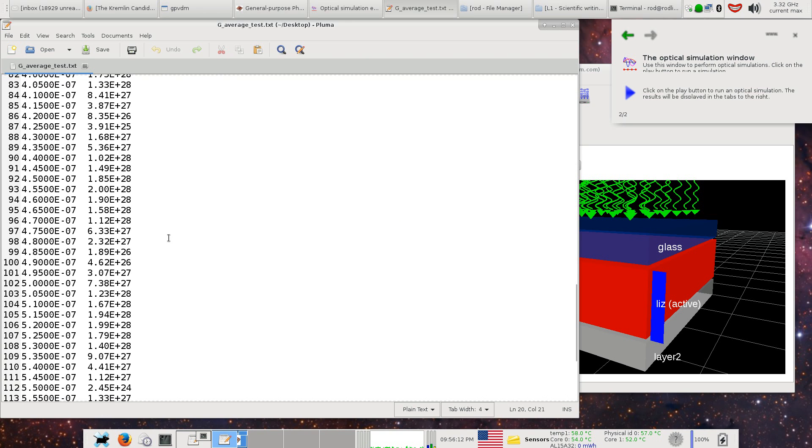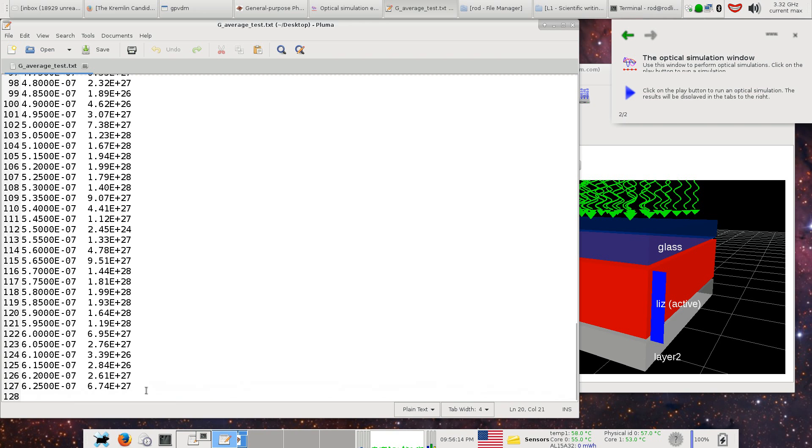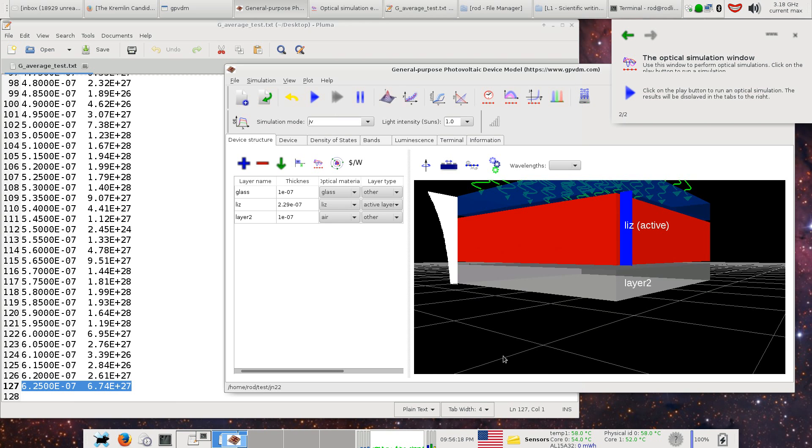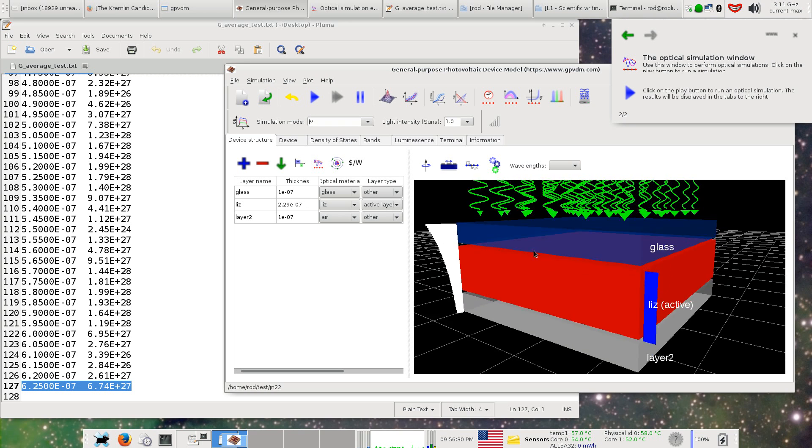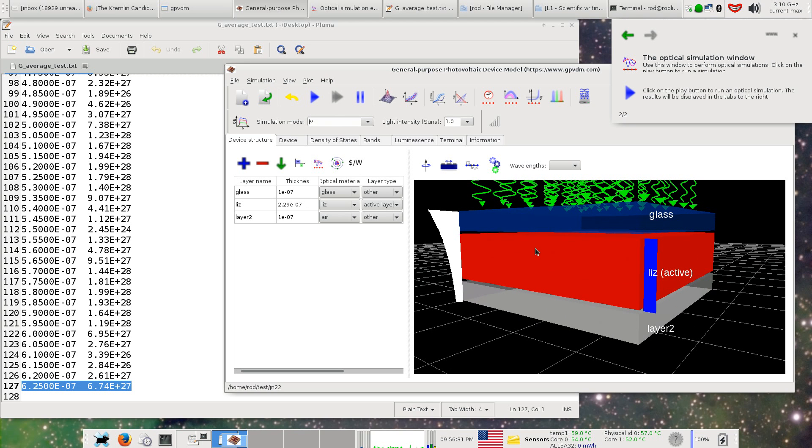Now this file here ends at 600 nanometers which is off here down at the bottom of the device. This doesn't matter, GPVDM will just ignore this. So when setting up the device, you've got to be careful that the layer structure here basically matches what you're simulating in your FDTD model or whatever other optical model you have.